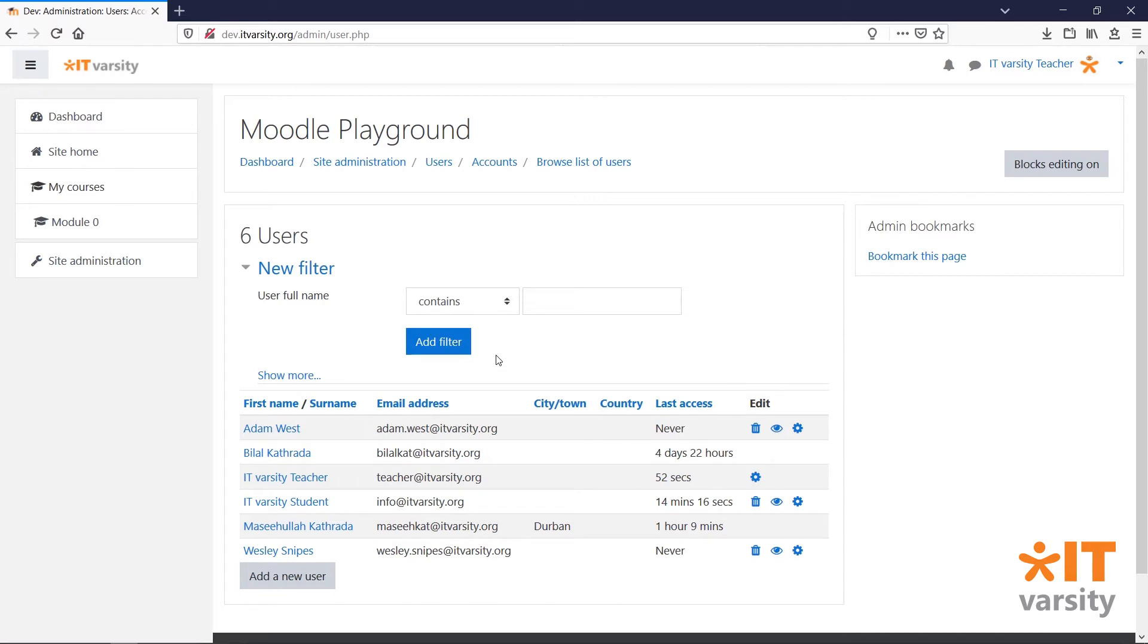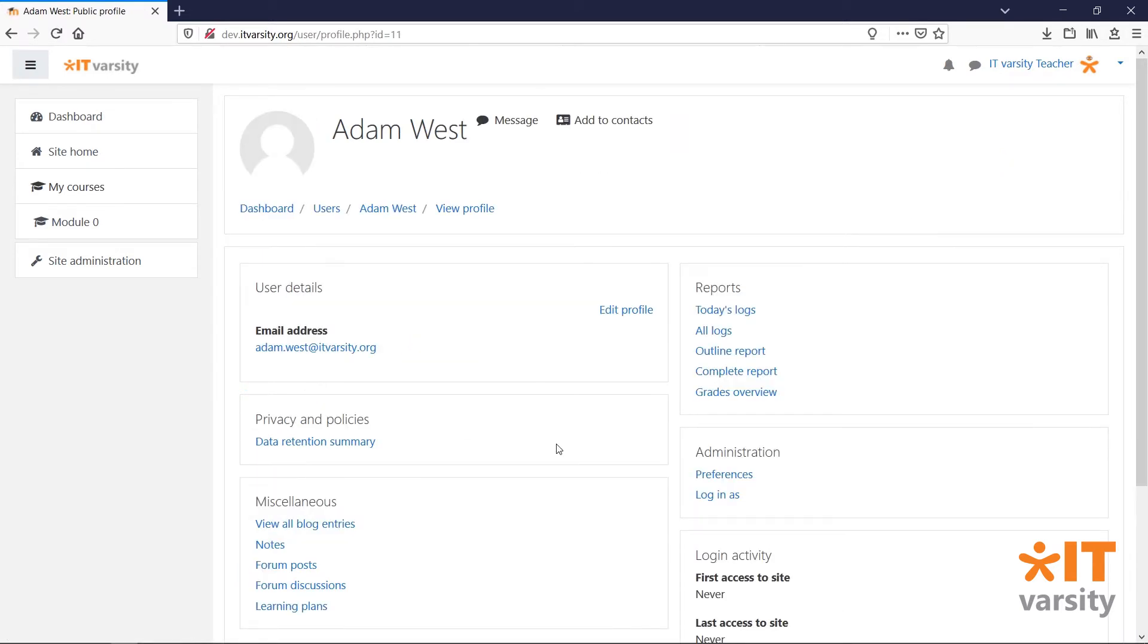This page will show us all of the users that are currently enrolled on our system. From here, we can click on a user's name to be taken to a profile page.